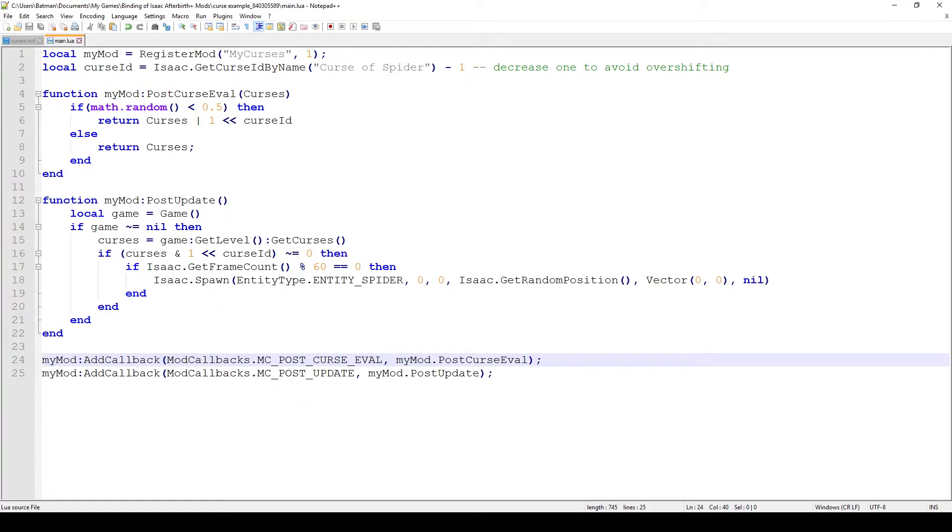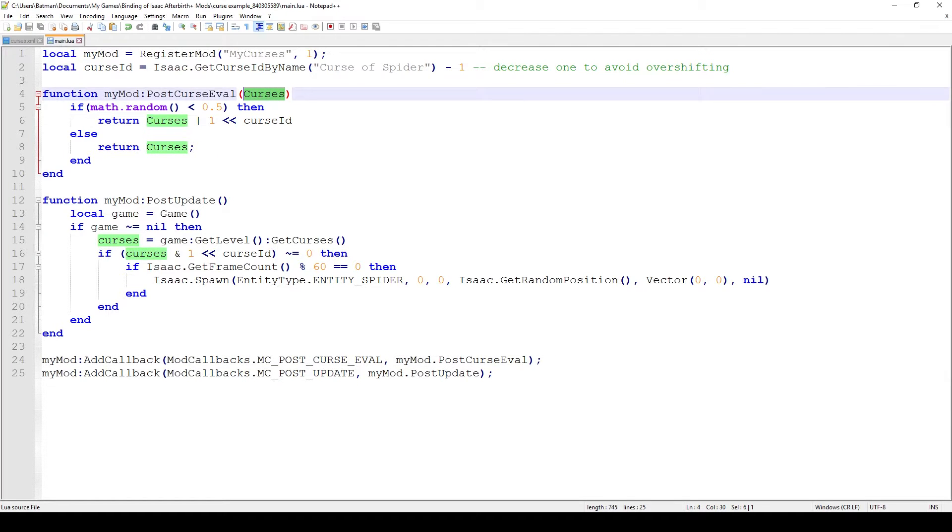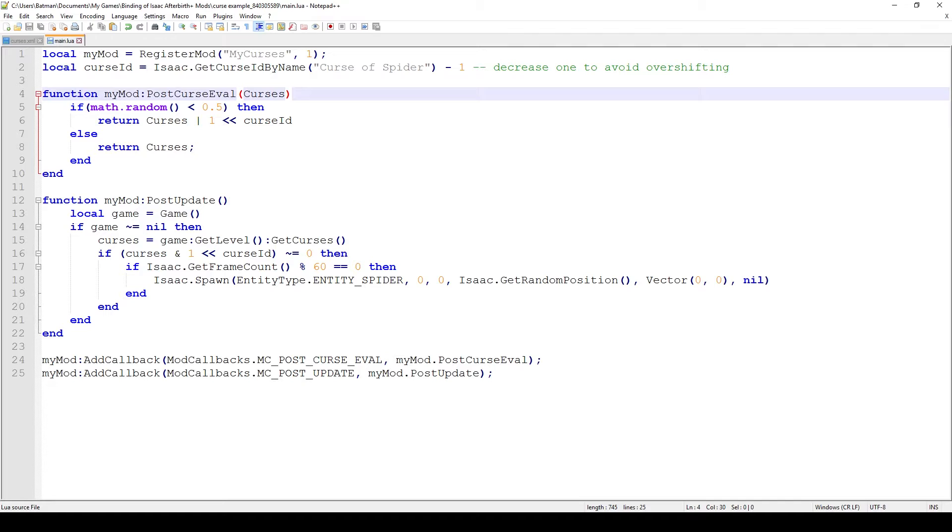After the game has added its own curses, this function Post Curse Eval is gonna be called because we tied this function to that callback. Every time this update happens we will be getting information in the parameter curses about which curses have been applied so far and also which curses are actually available to us. When we actually do this we have to return to the game back our own curse.